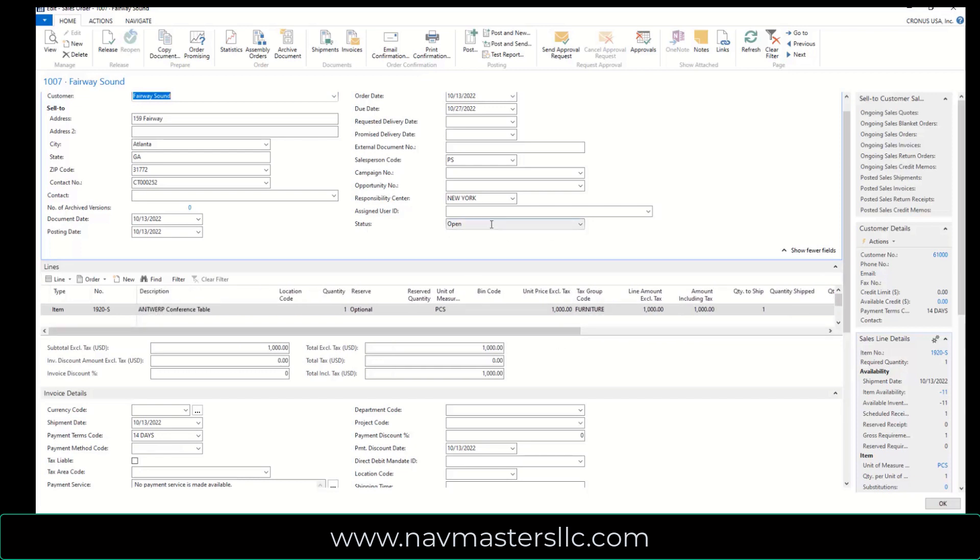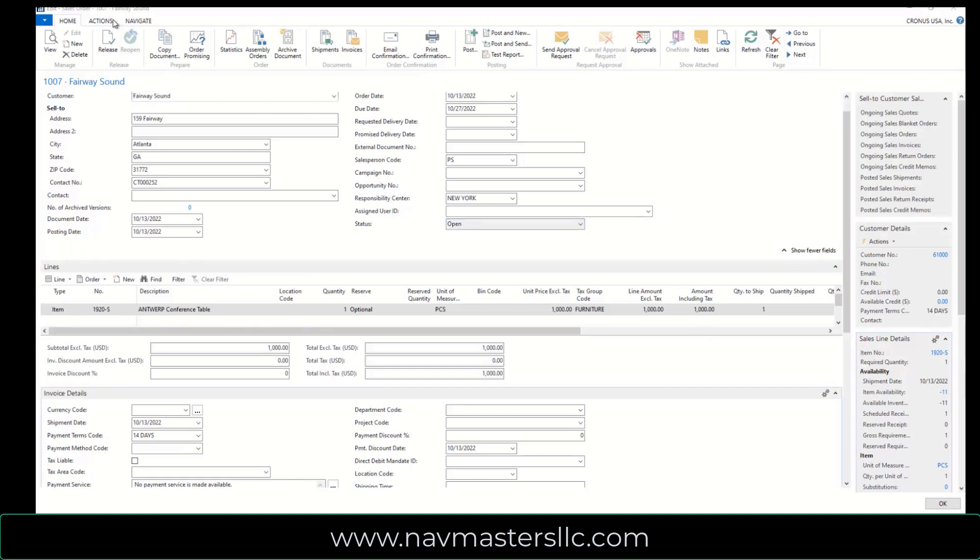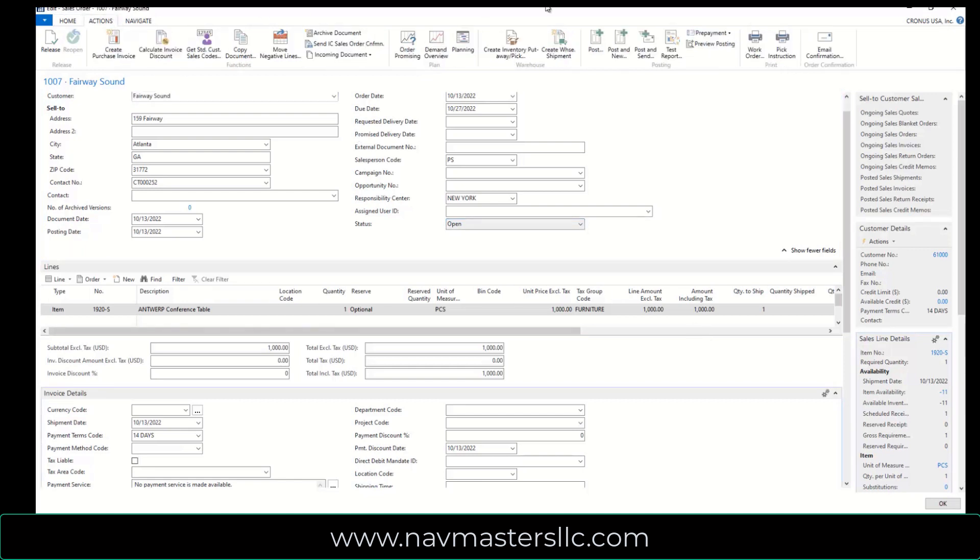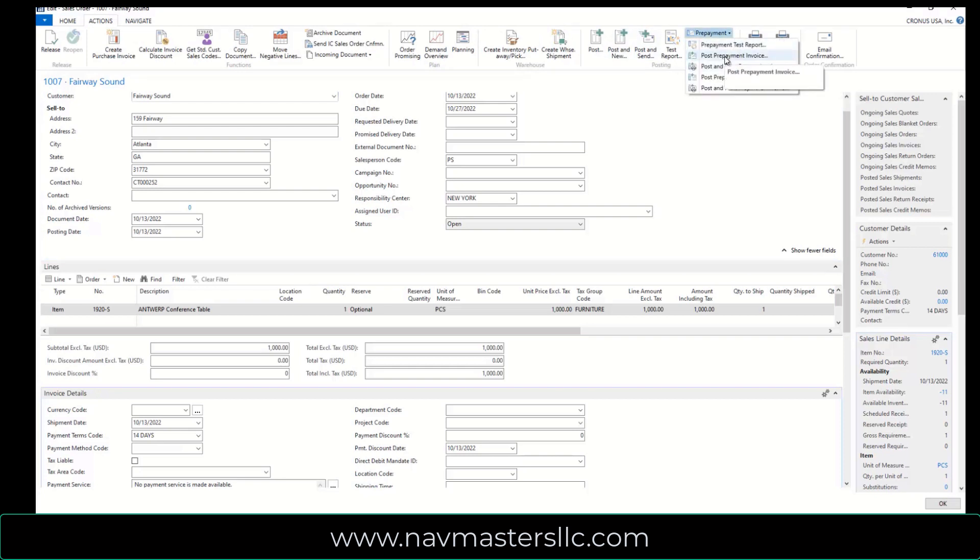This sales order is open and so what I'm going to do now is I'm going to go out and I'm going to create a prepayment invoice for this. I'm going to go to Actions, Pre-Payments, and Post-Prepay Invoice.